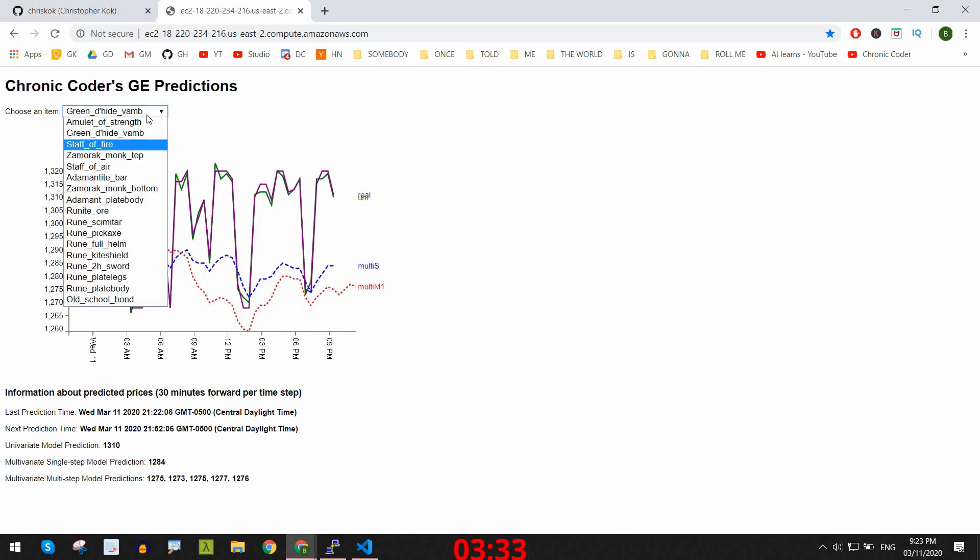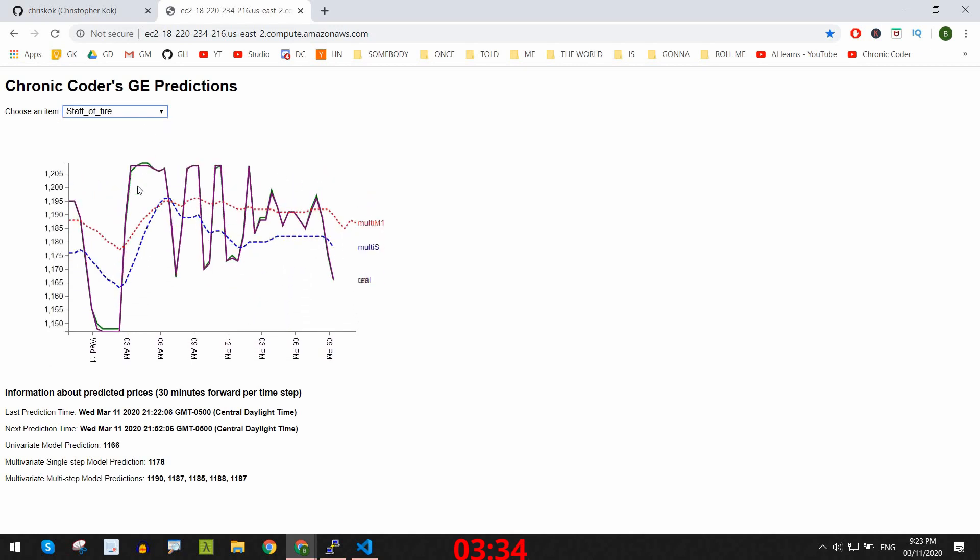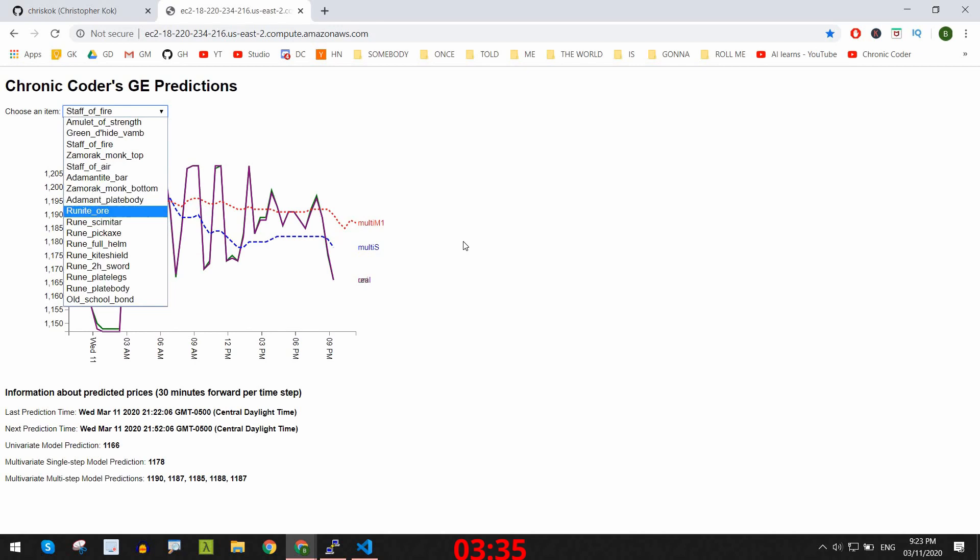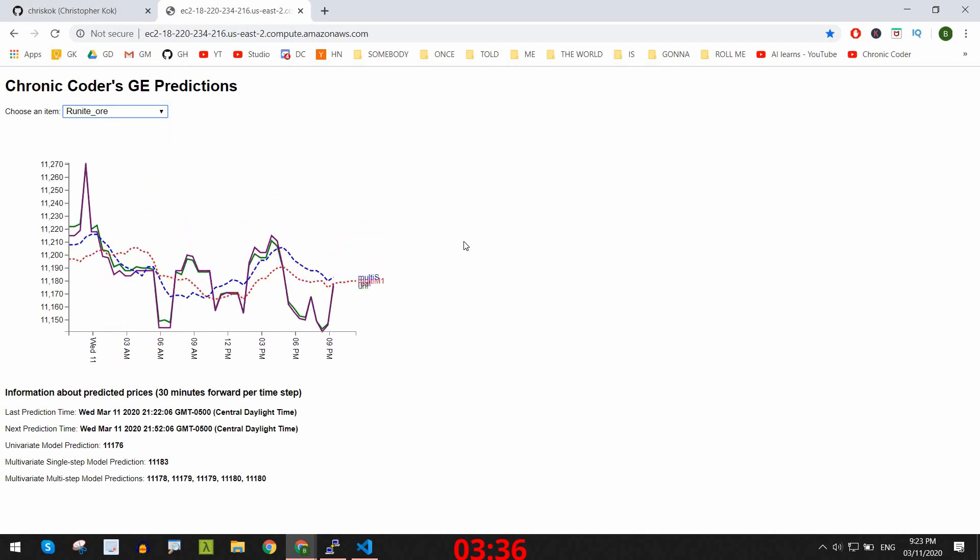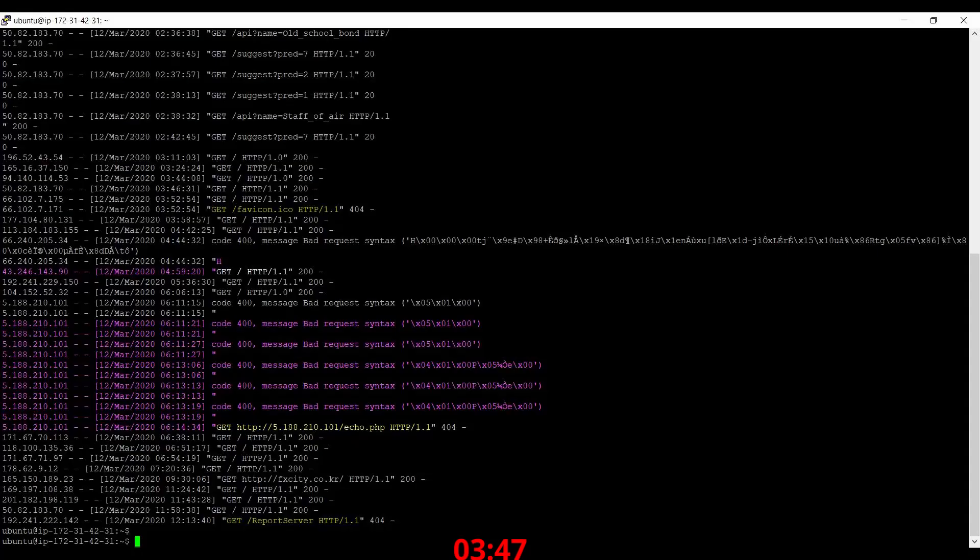And that's everything, folks. That was the end of the development cycle thus far, and the best part is the web server was easily made available for public access through EC2, so I'm going to leave it out for as long as I don't get hacked, which may not be very long since I'm already seeing some weird-ass injection-like commands.